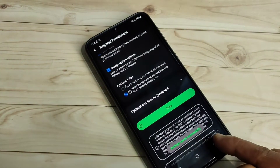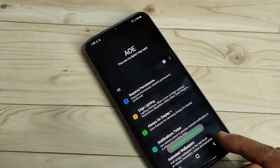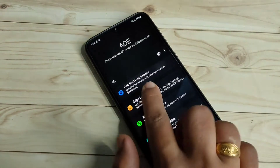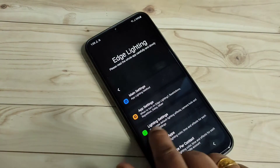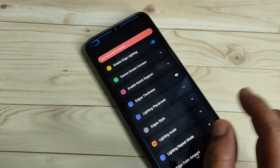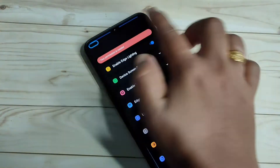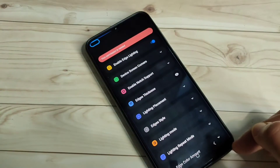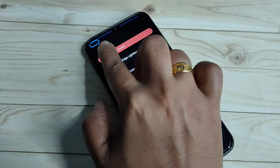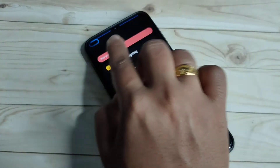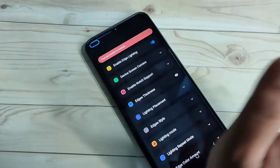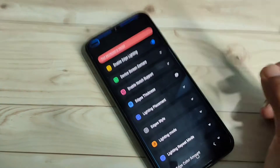Now go back to your settings and tap on the option Edge Lighting, then select Lighting Settings. Here you can see a light around the screen and also one light on the top left side. We need to enable the light only around the camera — the center camera.